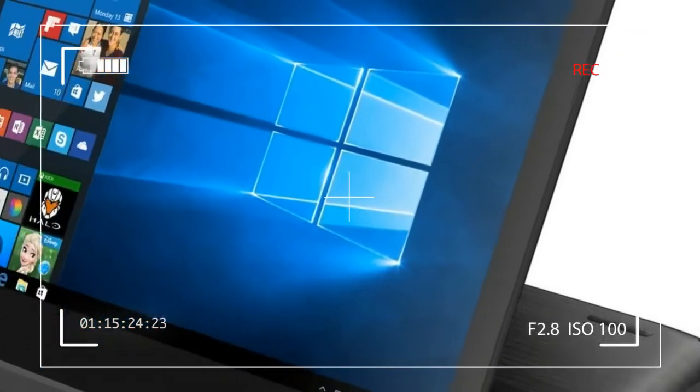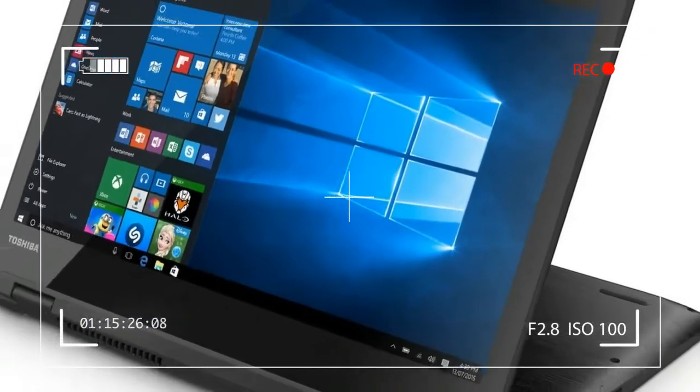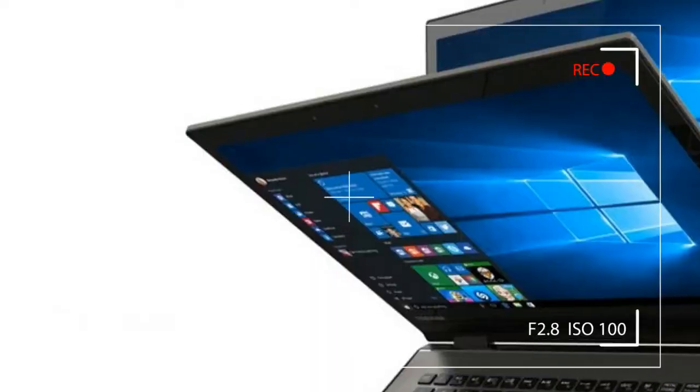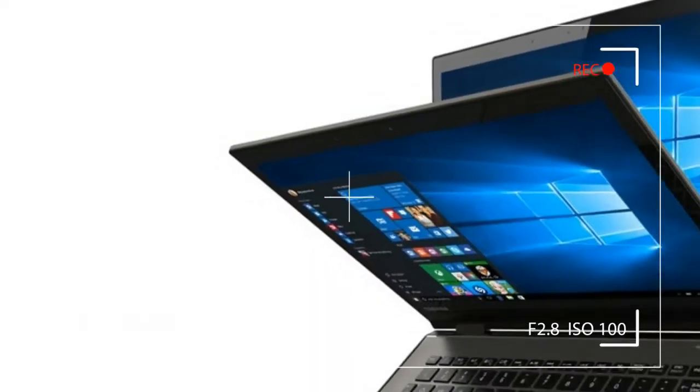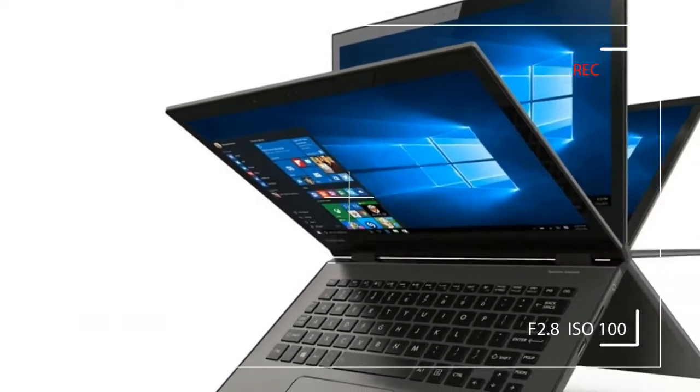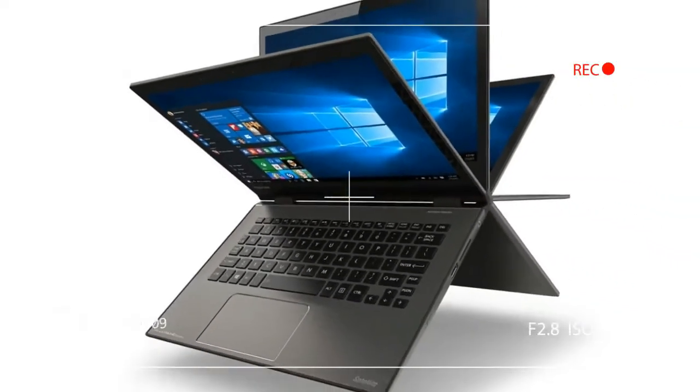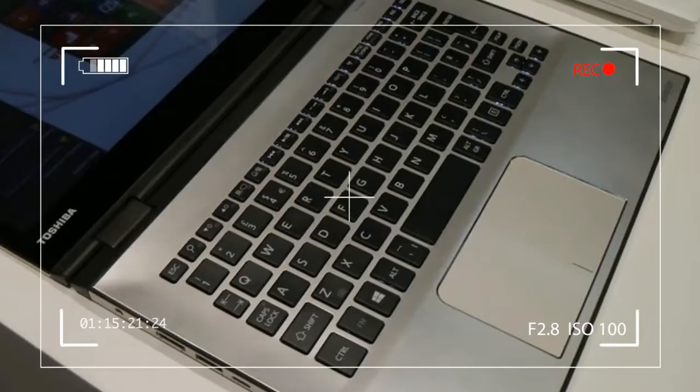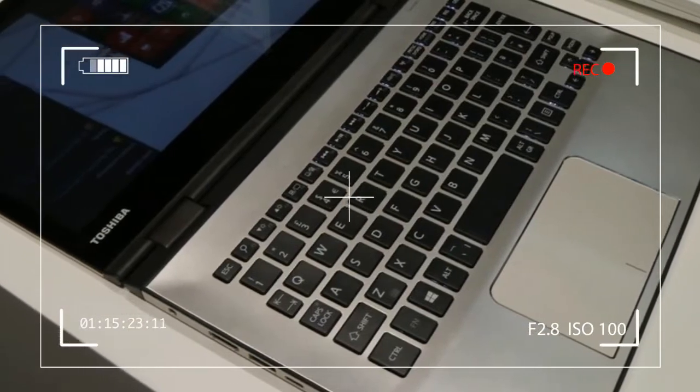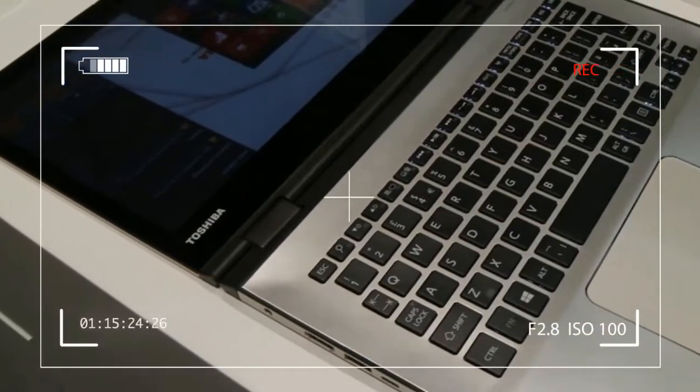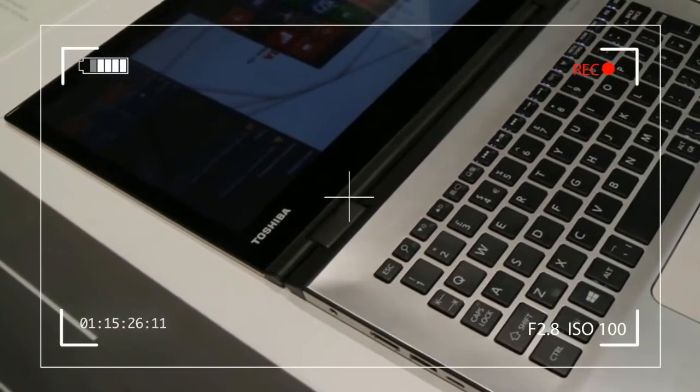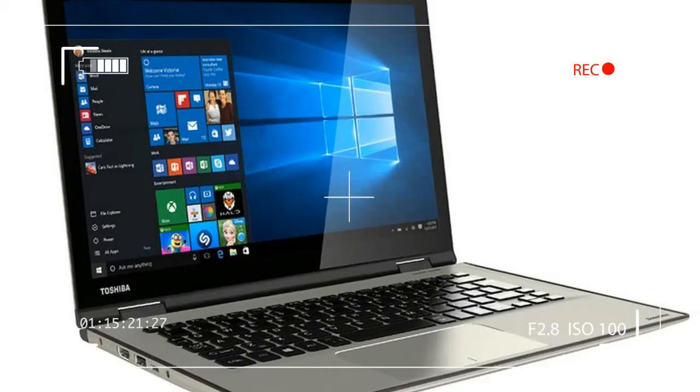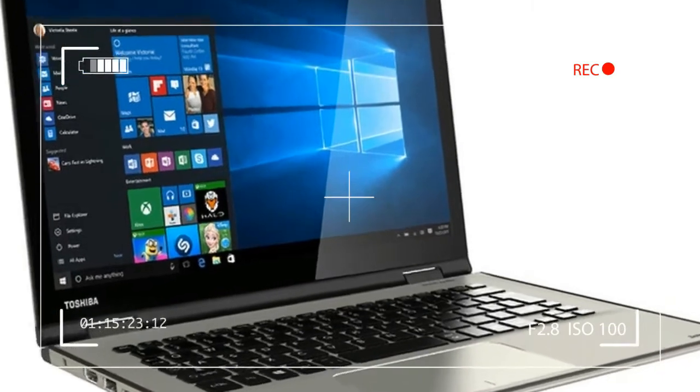This 2-in-1 looks great in photos, and the components are impressive. It's powered by a 6th generation Intel Core i5 processor, 8GB of memory, and a 256GB solid-state drive.